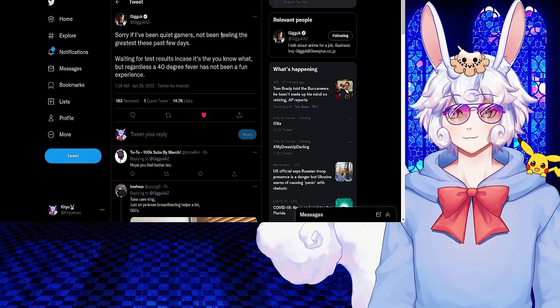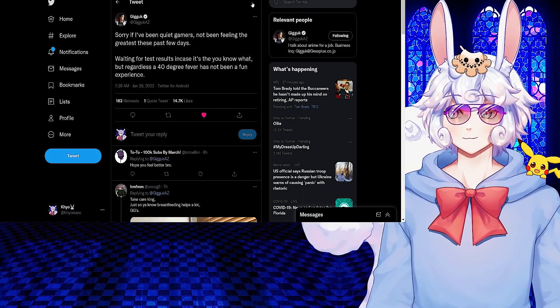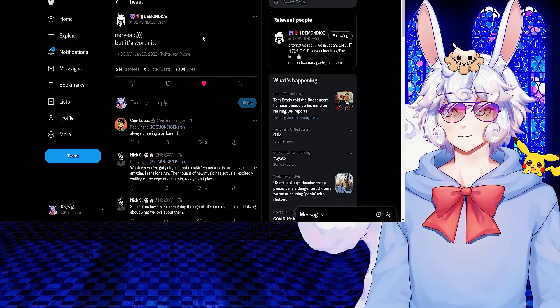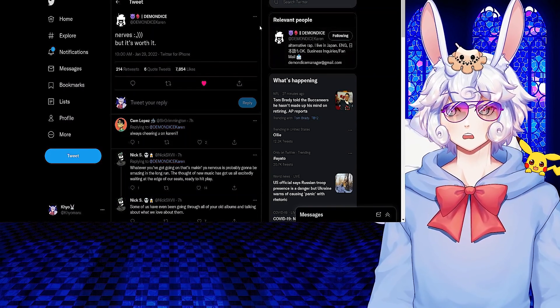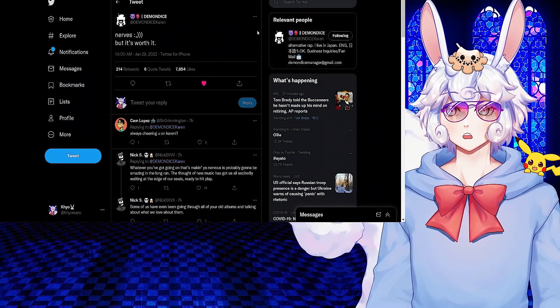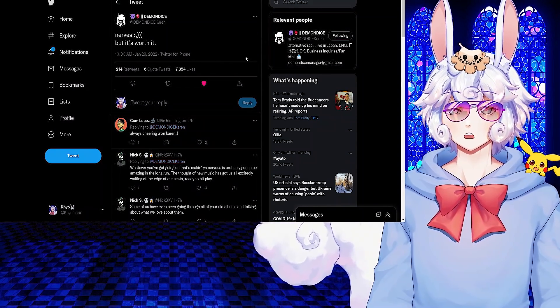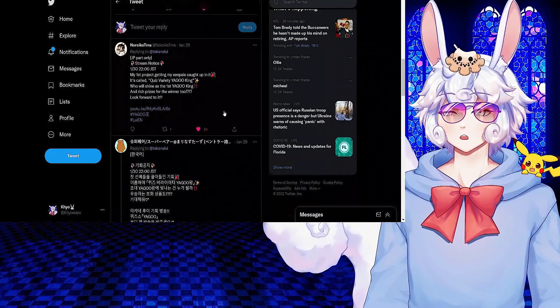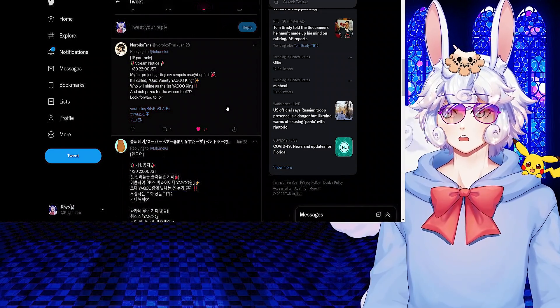Hopefully it is not you-know-what and I hope he makes a full recovery very soon. Demon Dice tweeted: Nerves, but it's worth it. Hope Demon Dice is doing good and I cannot wait till they release their new album.